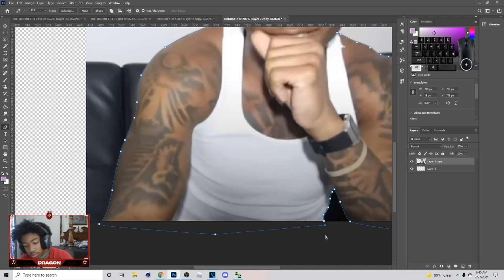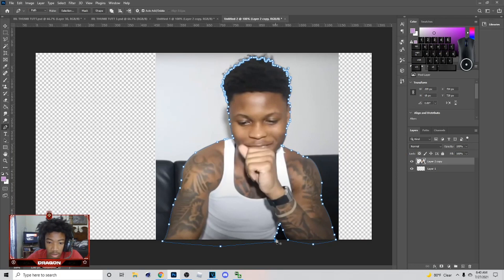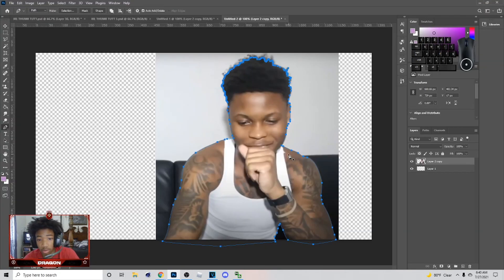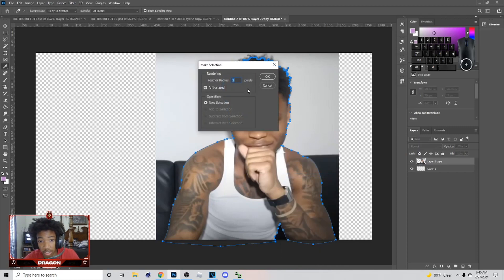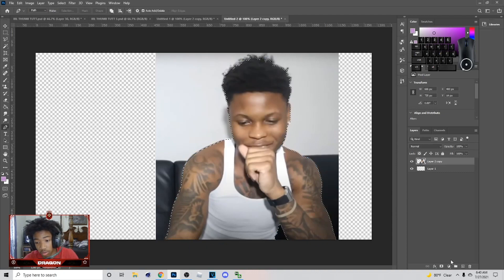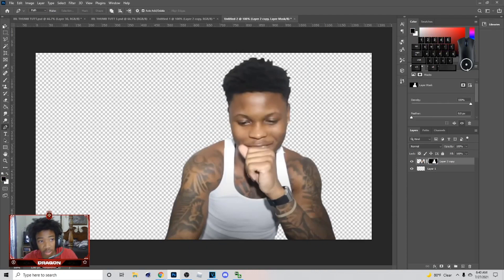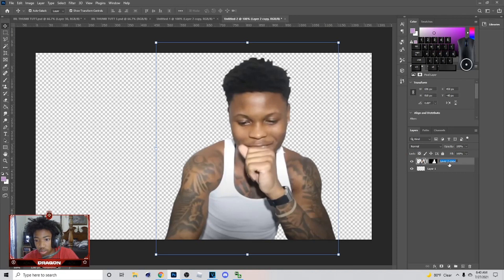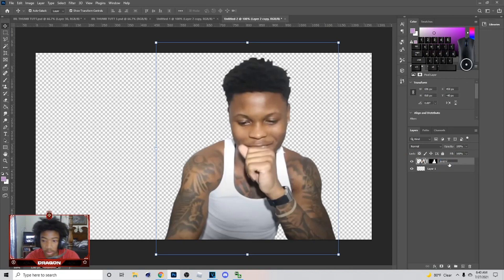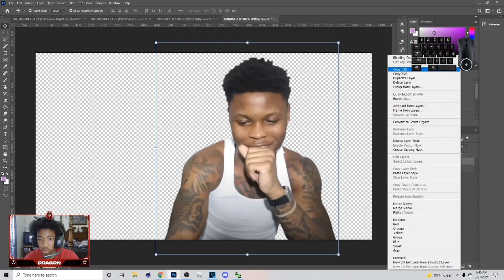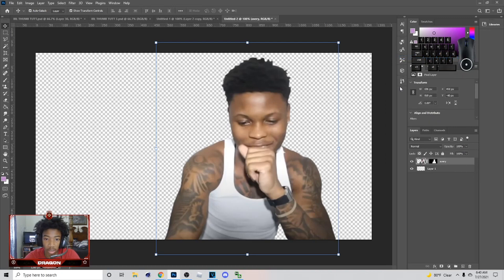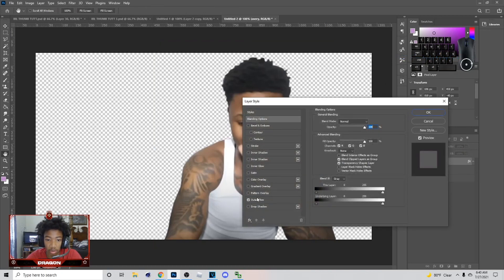Once you get to the end of cutting it out, click on the path, right-click and make your selection. The feather radius doesn't matter much — you can have it on zero or one, but in my opinion one looks better, especially for Aria thumbnails. Once you got the subject cut out, name the layer — I'm gonna name him 'Avery.' Then right-click and go to Blend Options.